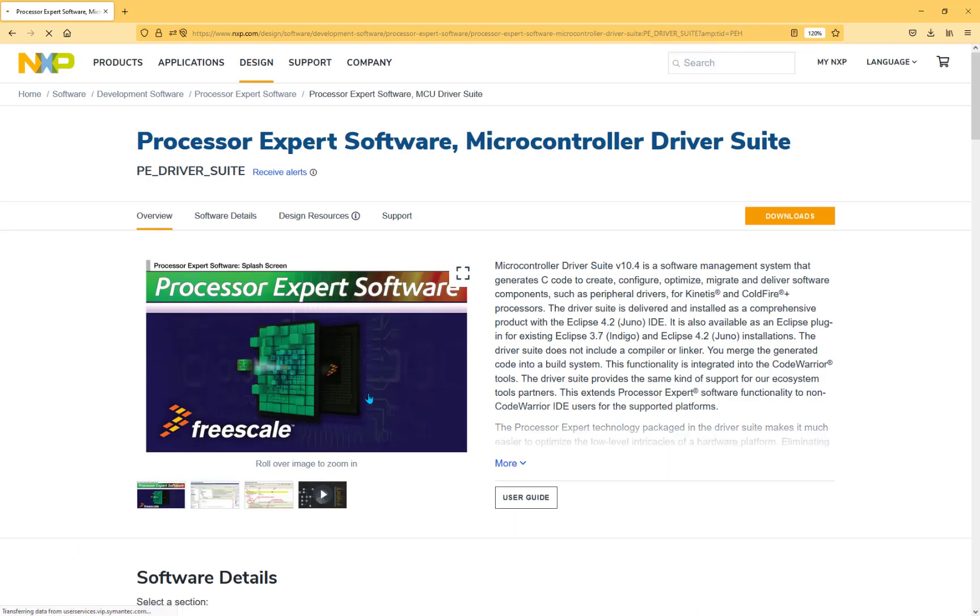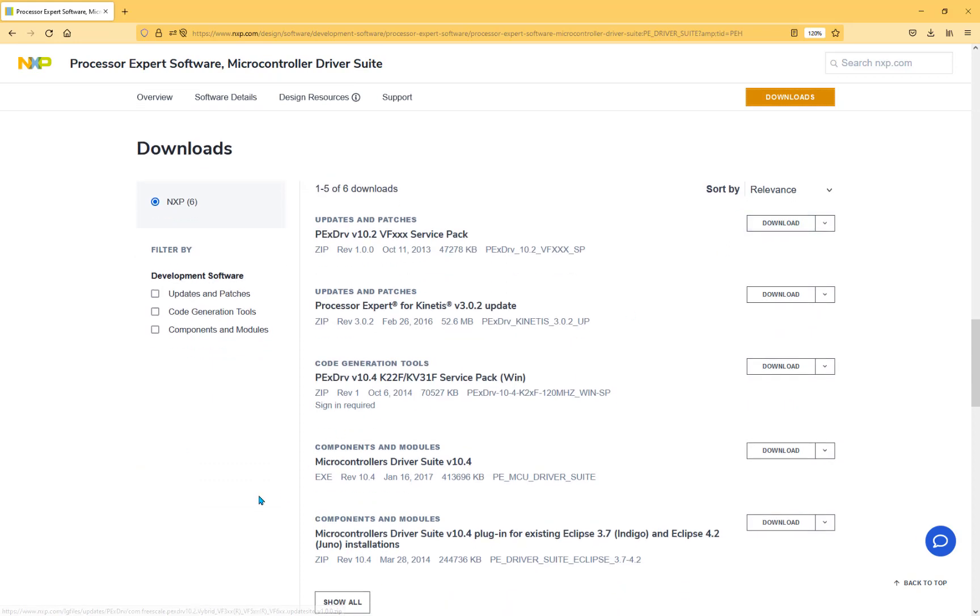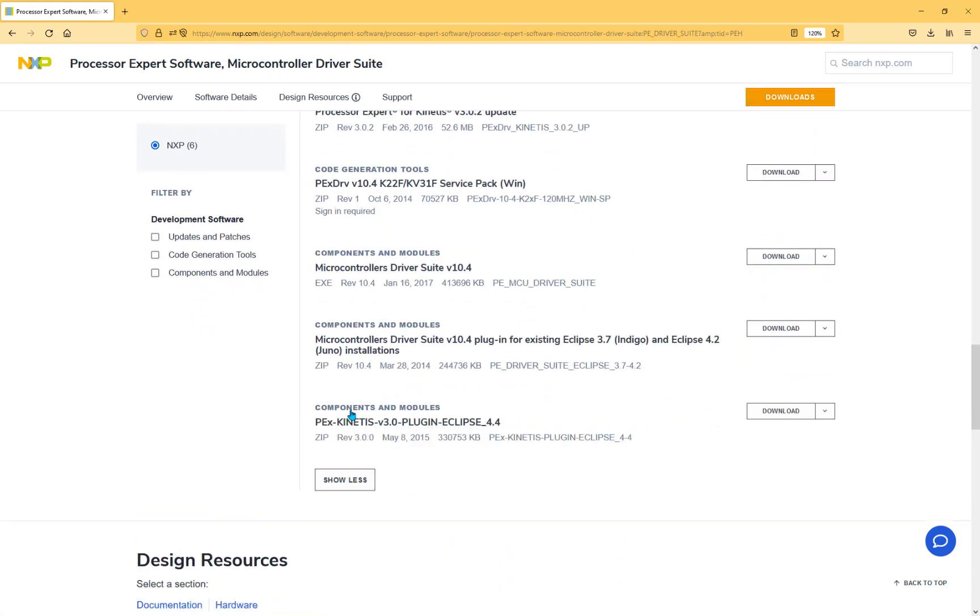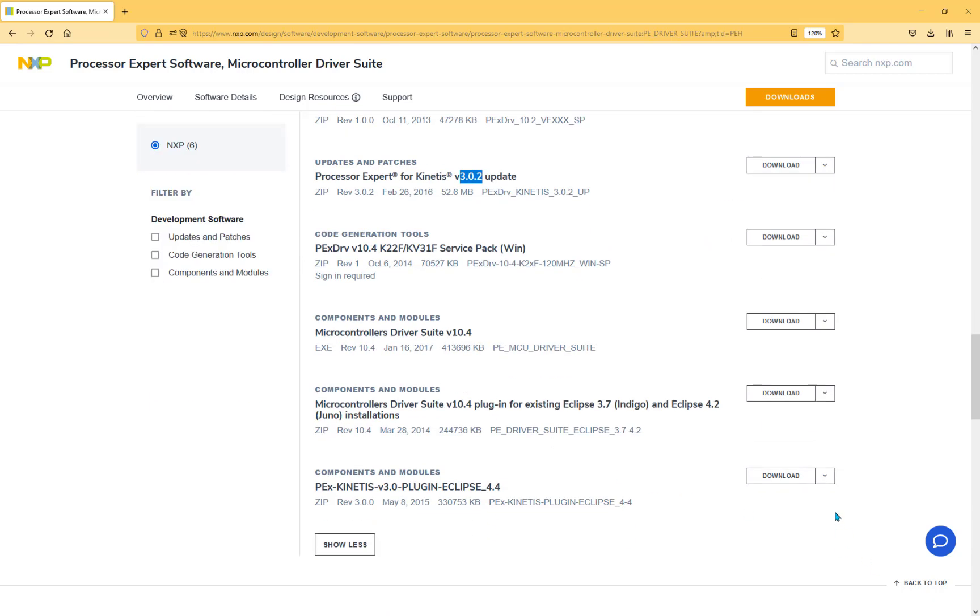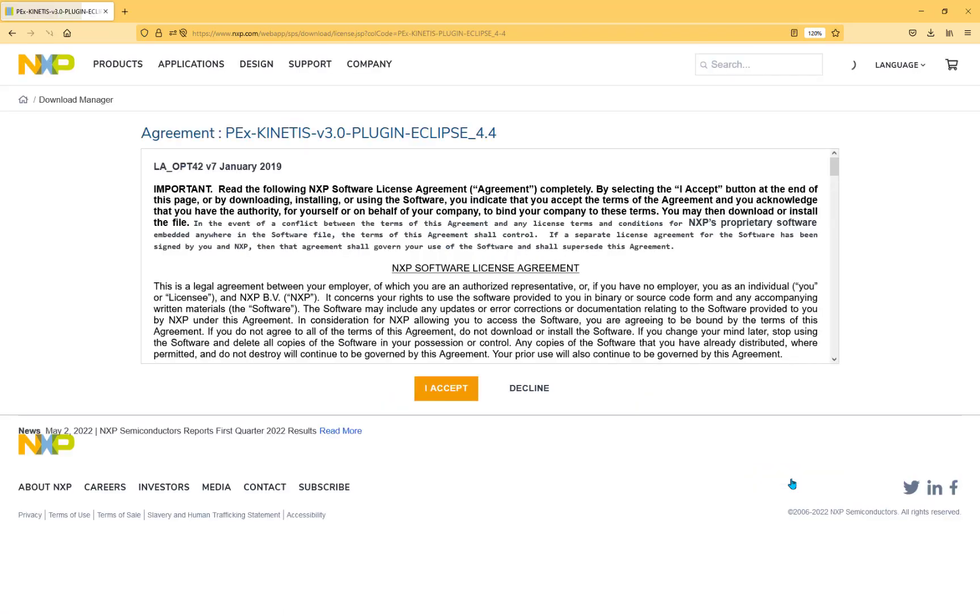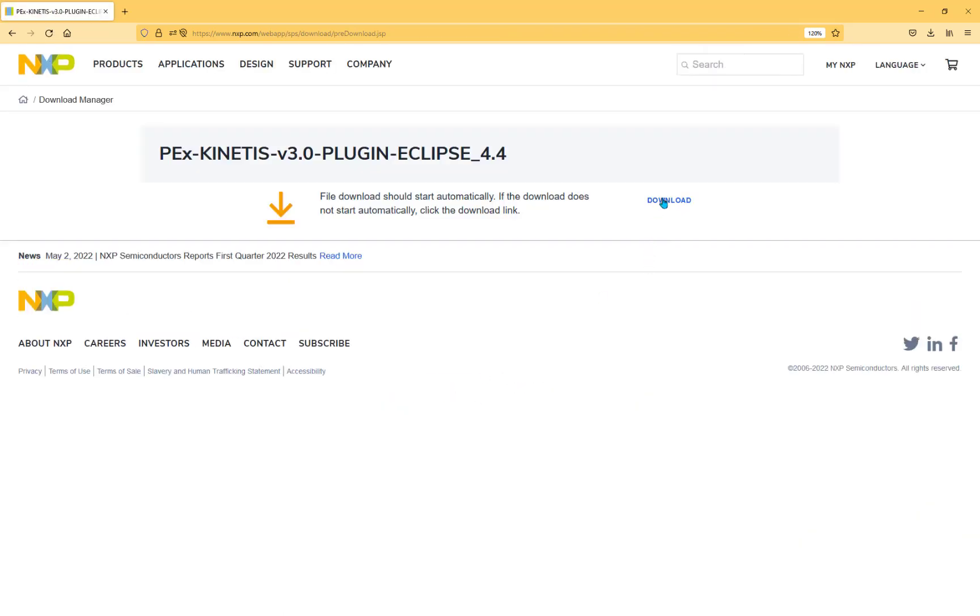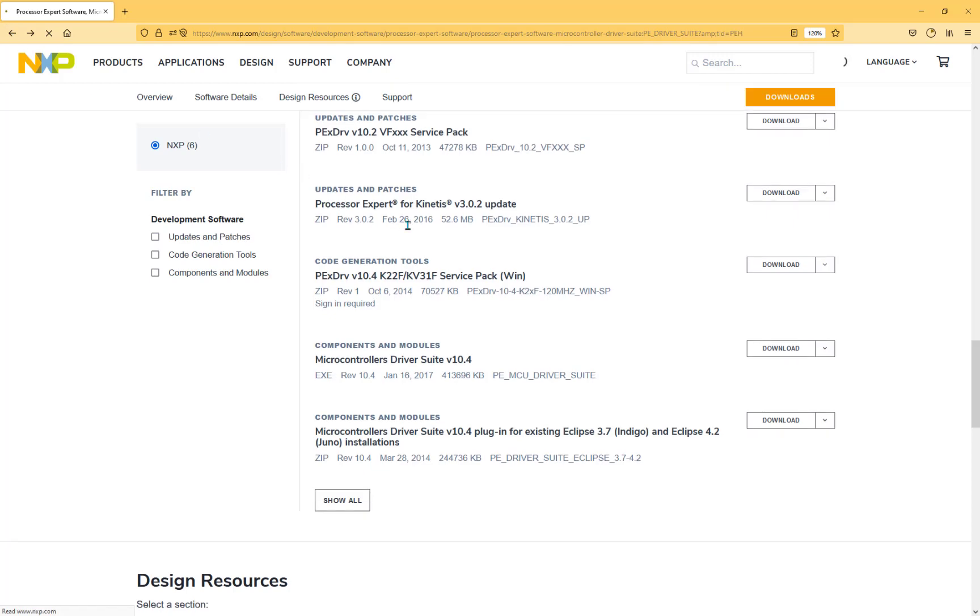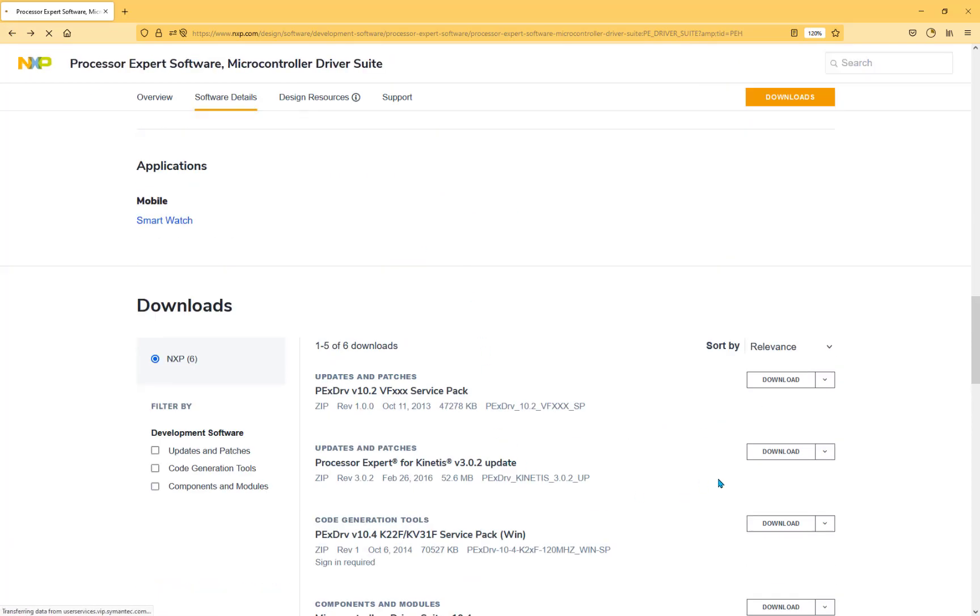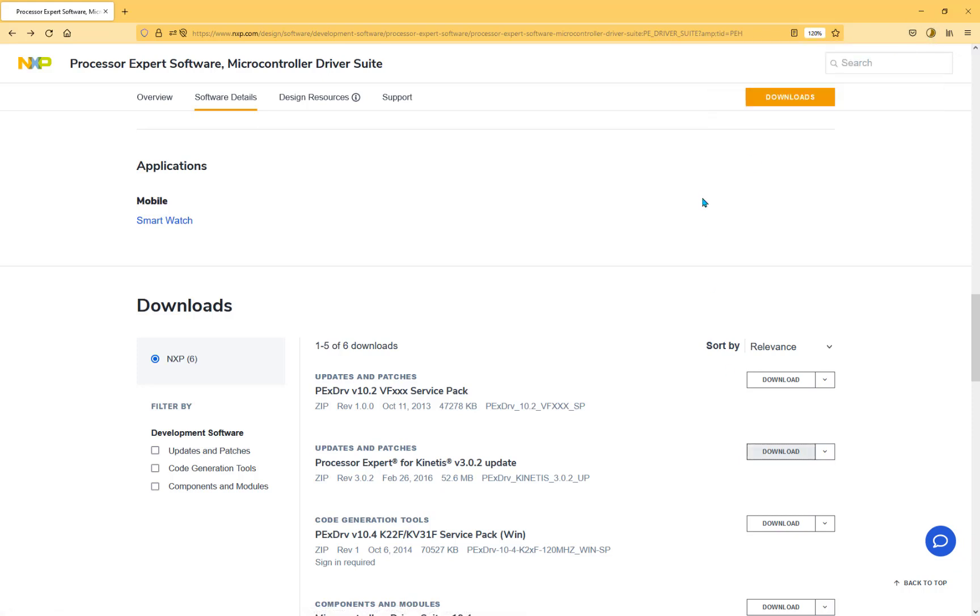From this page there's a downloads link. What we're looking for is this PEX Processor Expert for Kinetis 3.0 plugin for Eclipse 4.4 or later. The latest update is 3.021 which includes update 3.01, so we're going to download both of them. I have to accept the license agreement, download that file, go back to the page and download the update. These are basically zip files, we'll see when the download is finished.